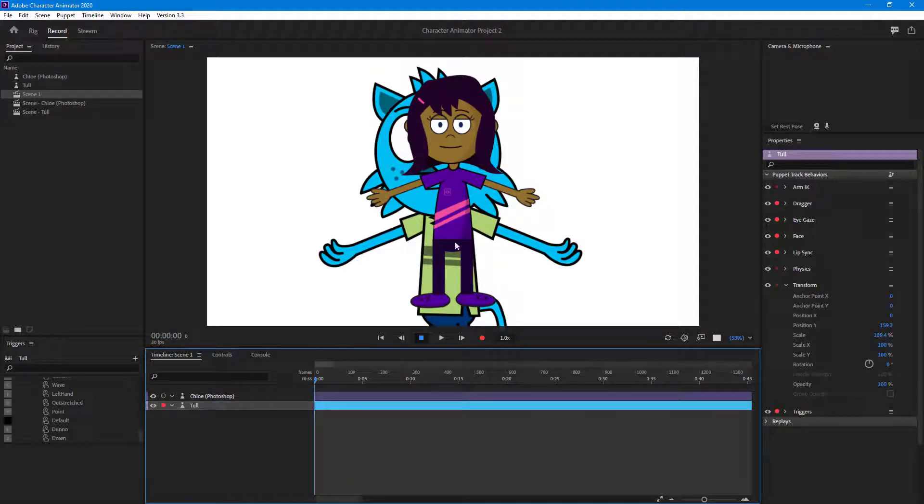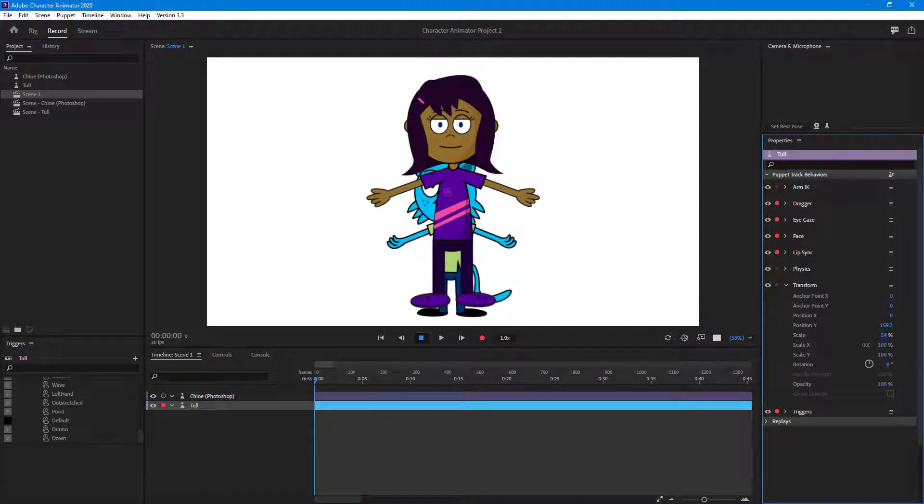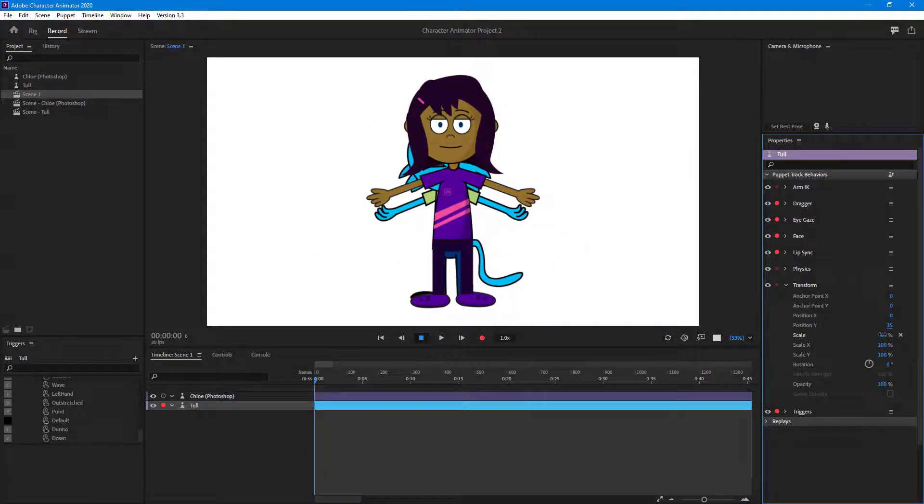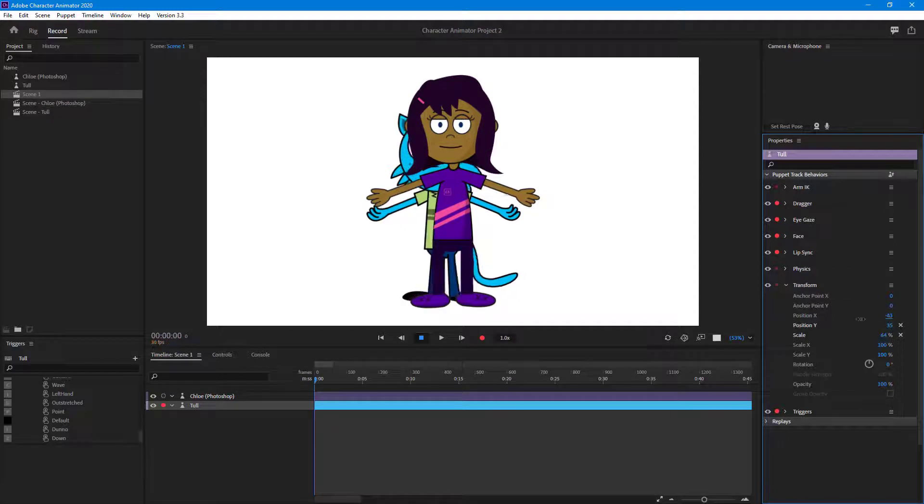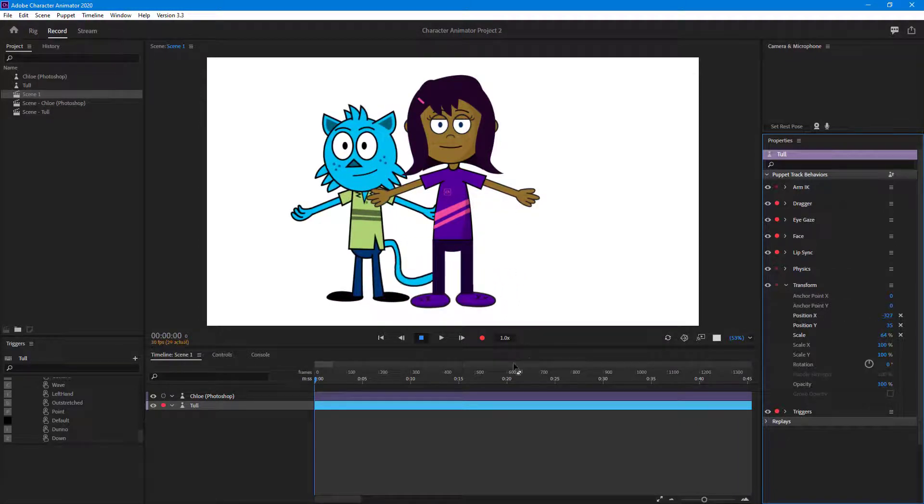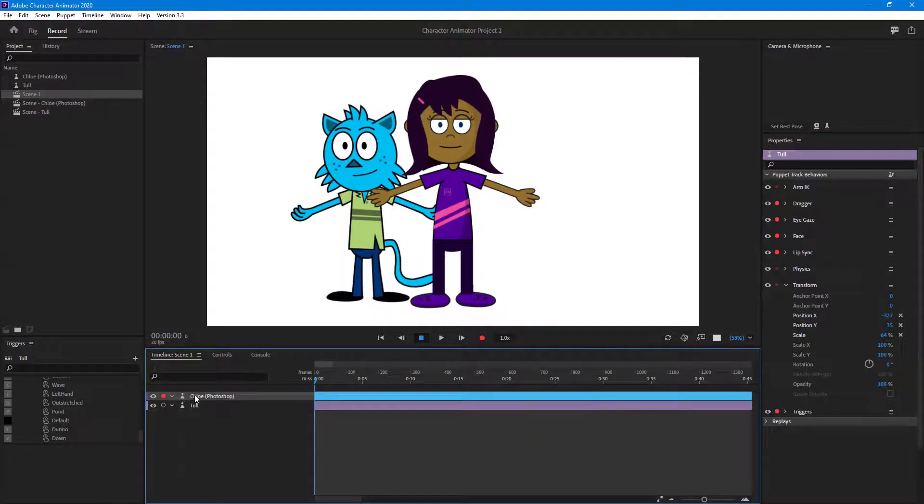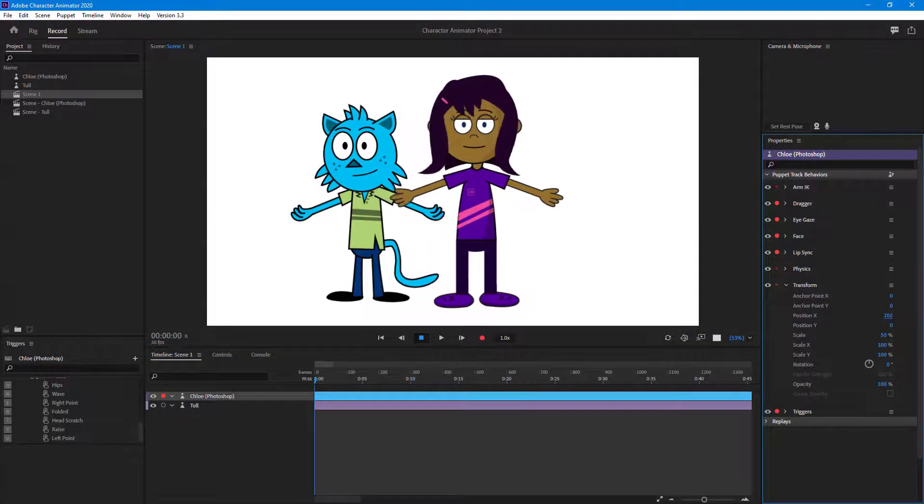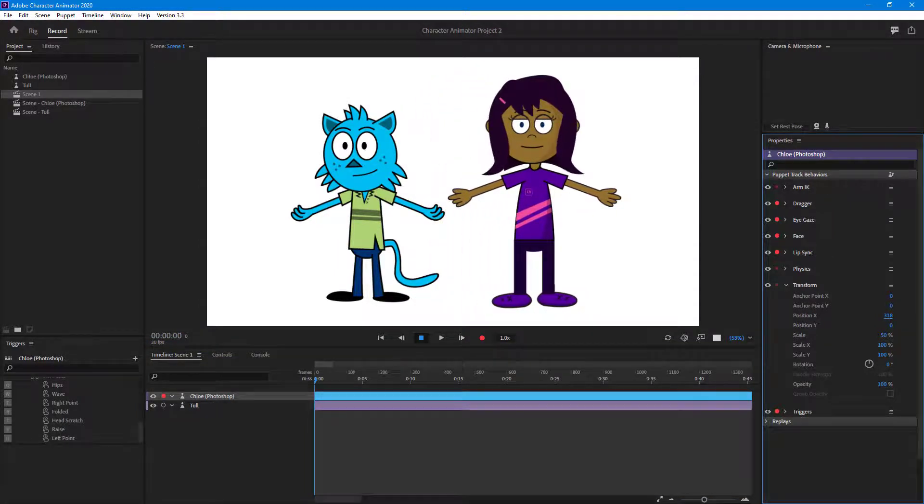What I'm going to do with Tell is that since Tell is very big I'm just going to resize this out and then position the character on a different area right here. I'm going to do the same with Chloe, I'm going to just position Chloe on the side as you can see right here.